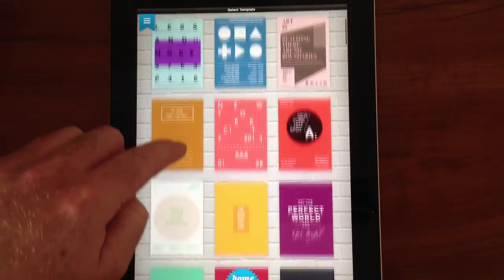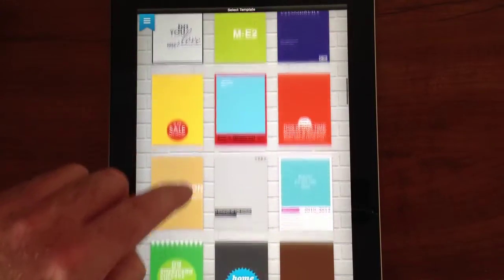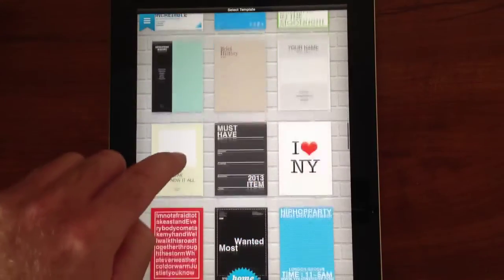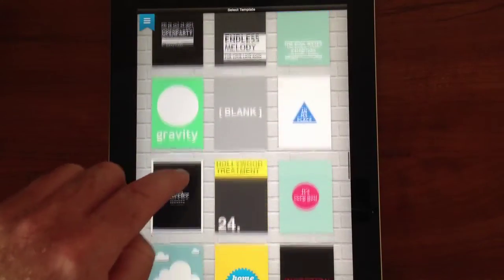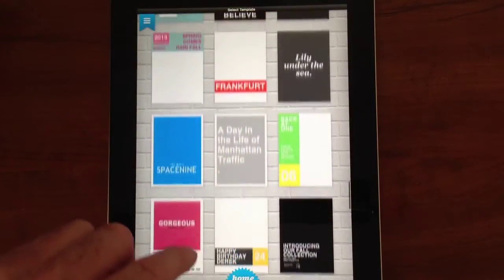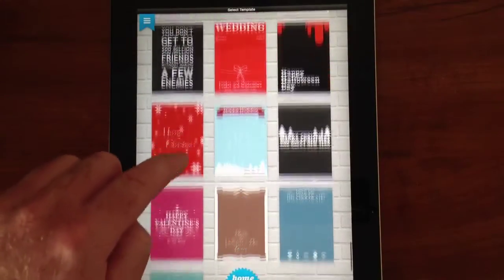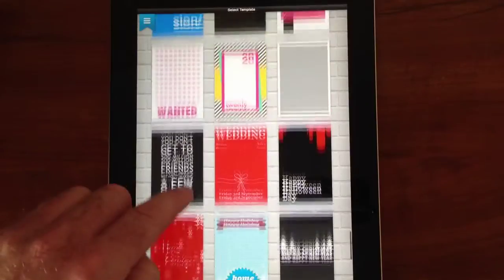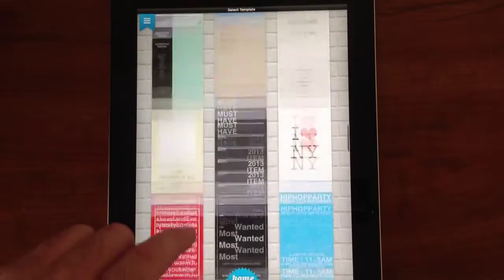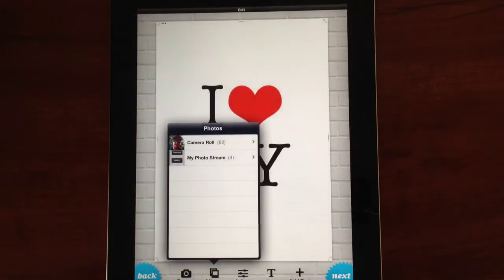They give you all these pre-done templates that you can choose from. There's lots of great styles for all kinds of applications. For today's tutorial I'll be using the I Love New York template.